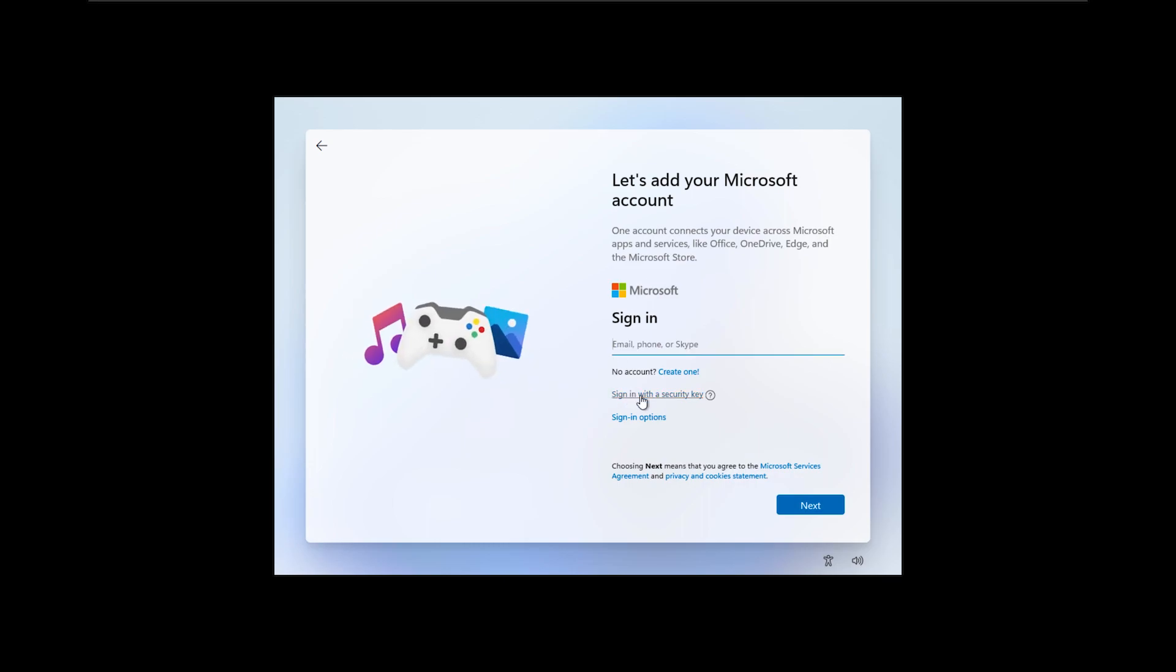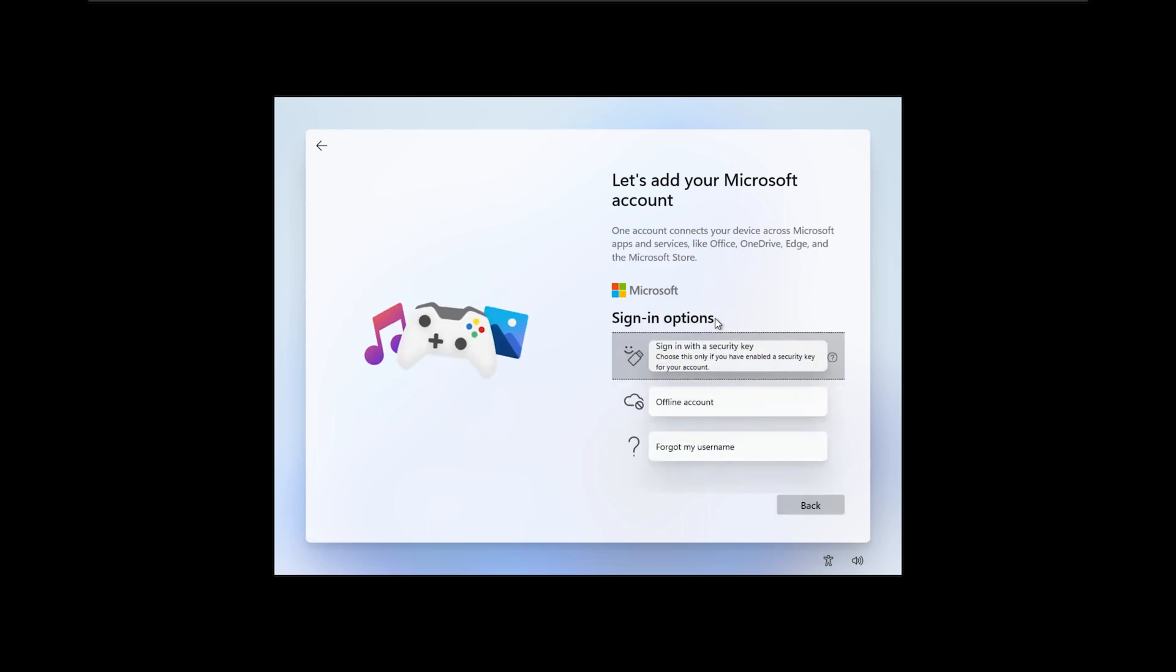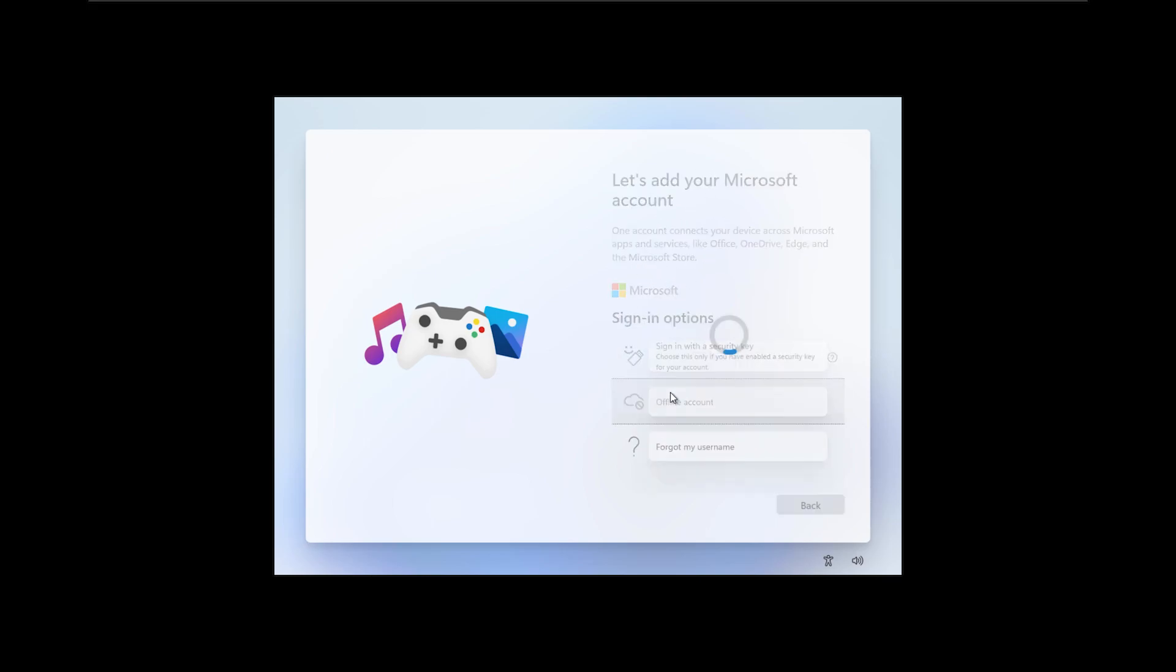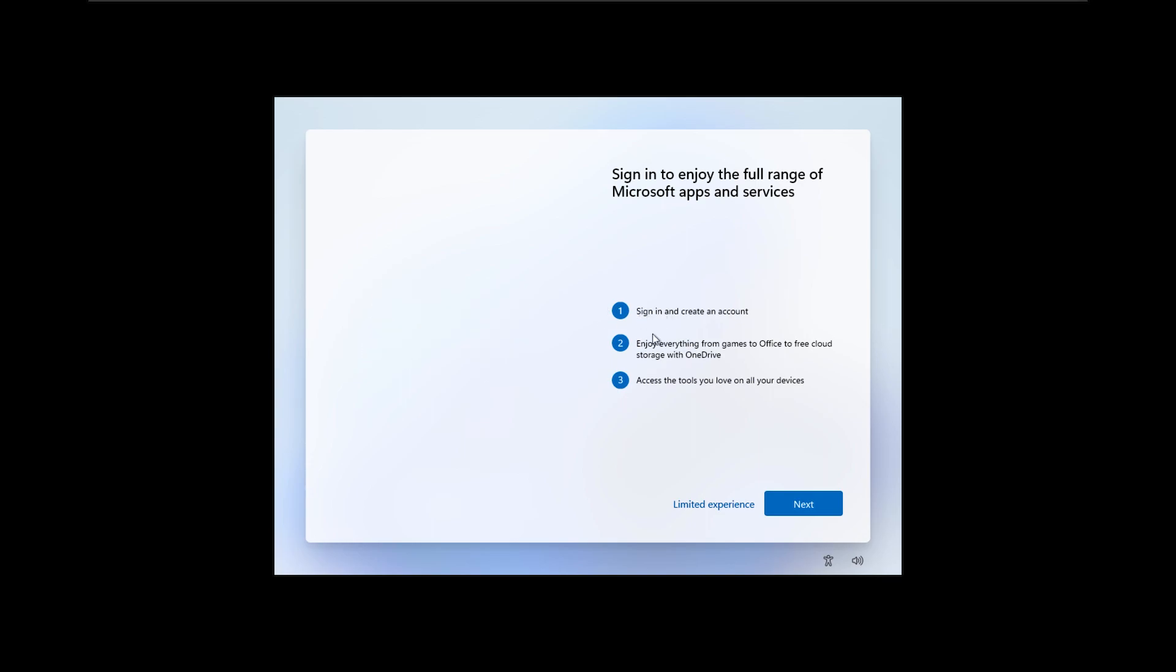Here we have sign-in options. If you're installing Windows 11 Pro like in this case, you can choose offline account for this device.